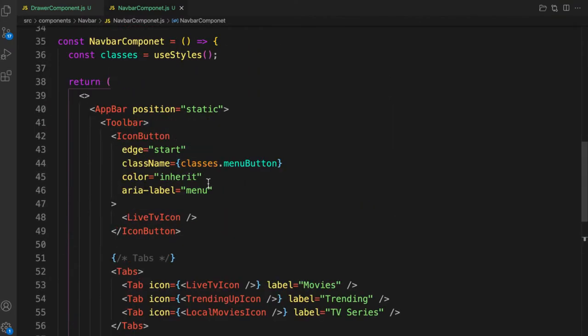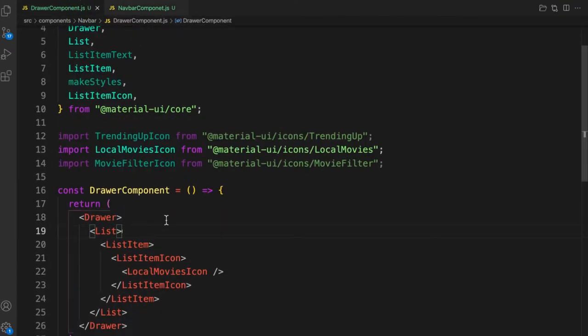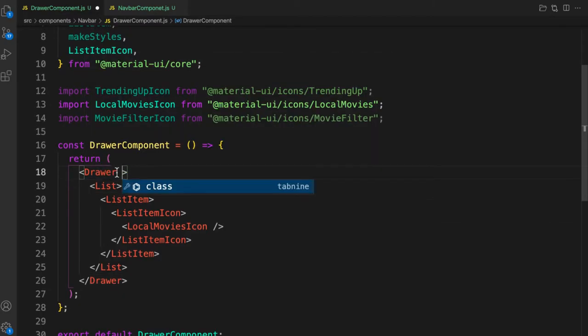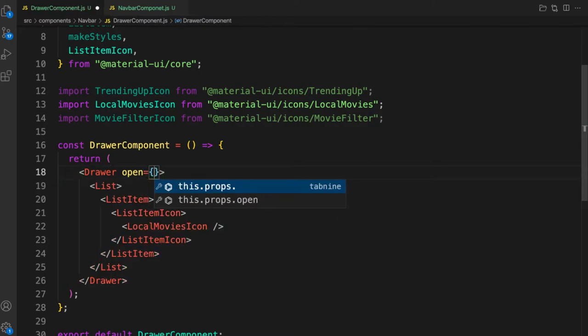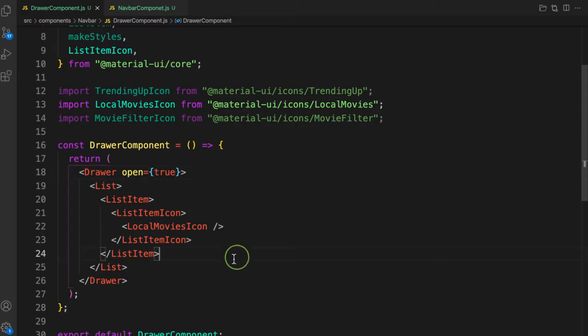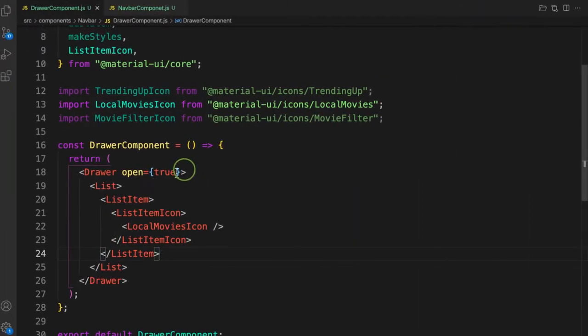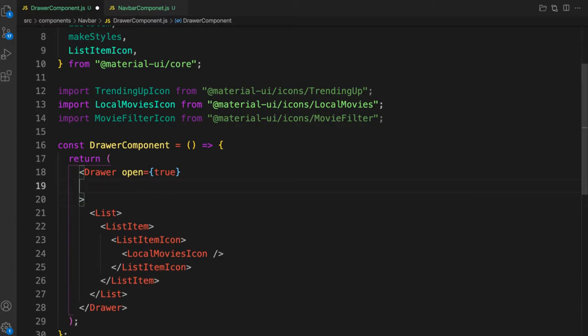We see nothing because we have to tell the component to open. Let's go to the drawer component and pass in the `open` prop. You can find all available props on the Material UI website. When we pass `open={true}` the drawer opens and we can see the movie icon. To close it we also need to pass an `onClose` prop.